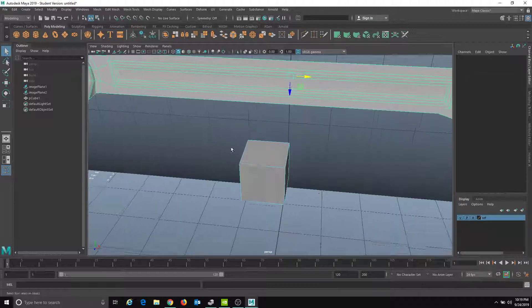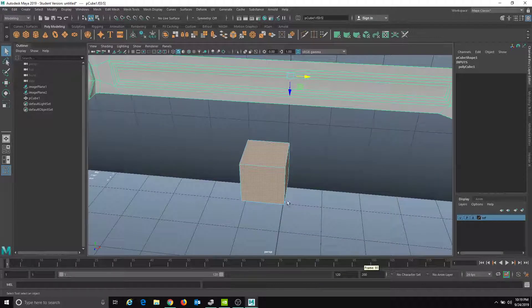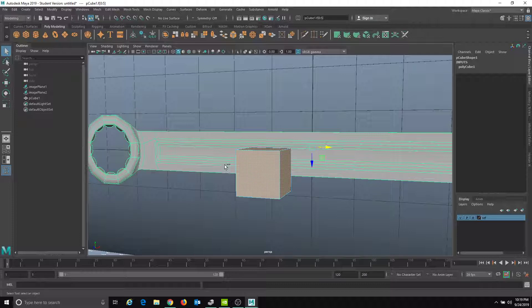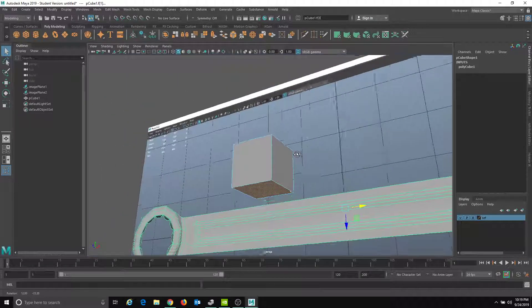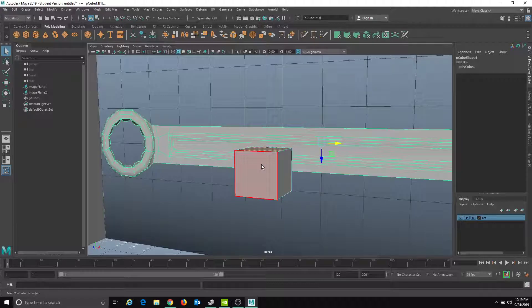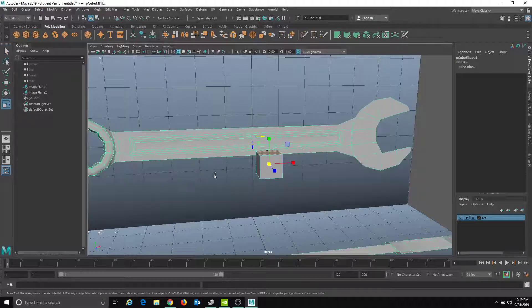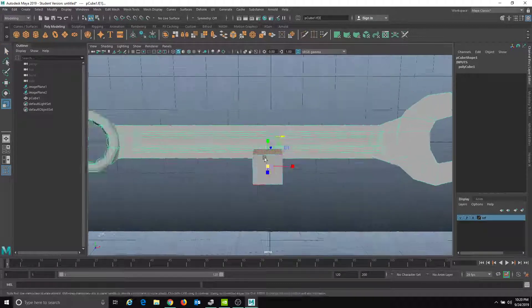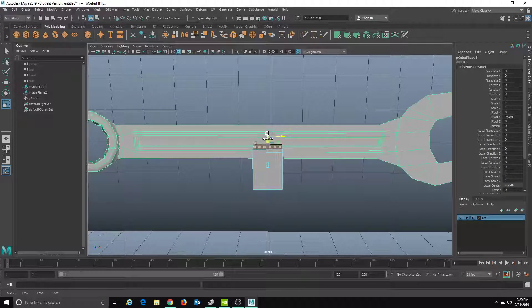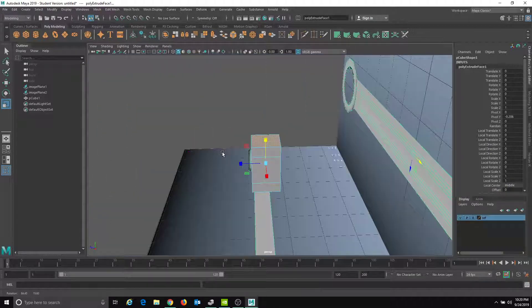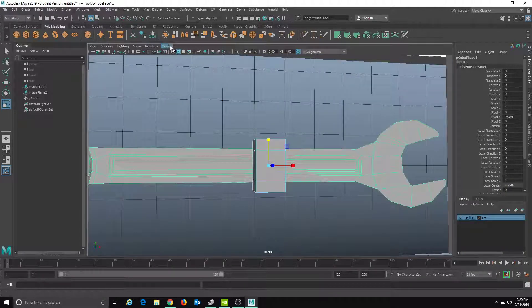Or, we can marquee select by dragging across, then hold Control and drag again in a smaller area to deselect. When you hold Control it's a minus sign — Shift is adding, Control is subtracting. So I have just those two faces. I'll tap R to go to the Scale tool, hold Shift and drag up, and now I have more faces to work with.